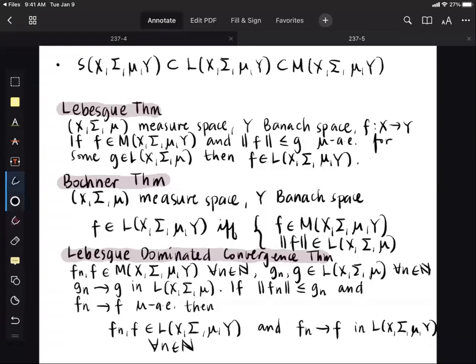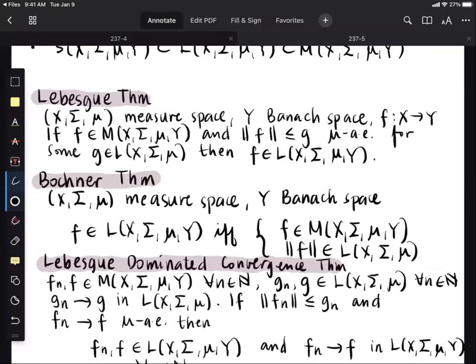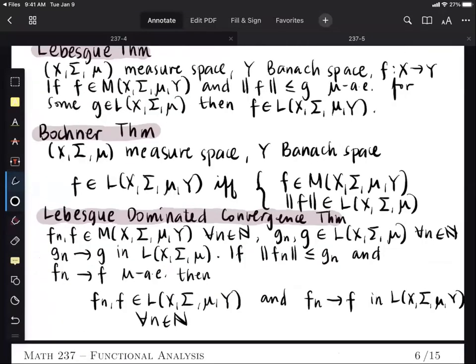The usual Lebesgue dominated convergence theorem is stated where g_n is a constant sequence of Lebesgue integrable functions, that is you can take g_n to be g, but this is a more general statement.